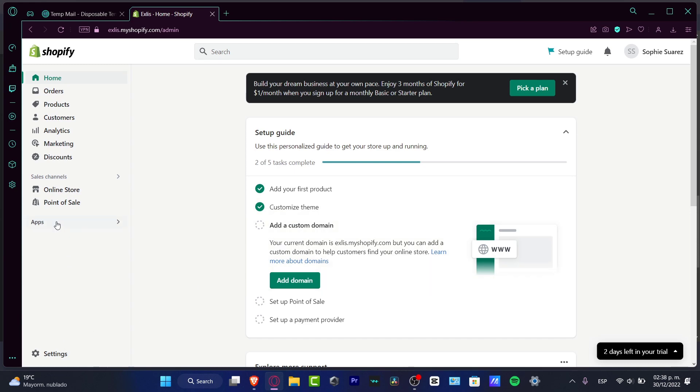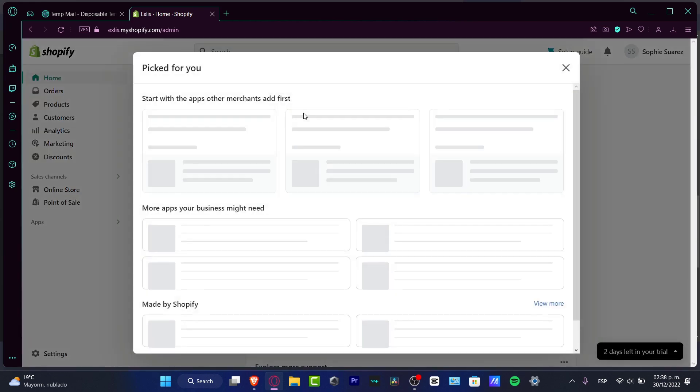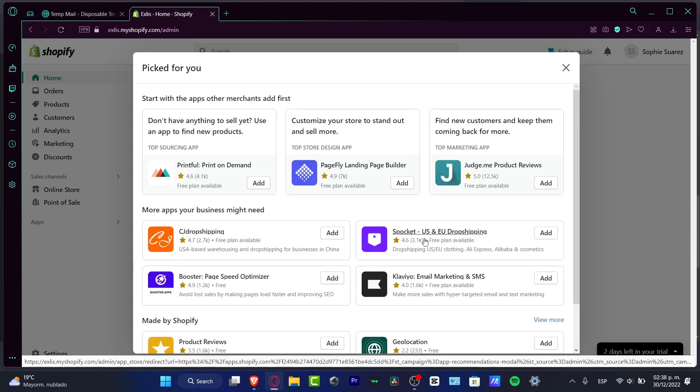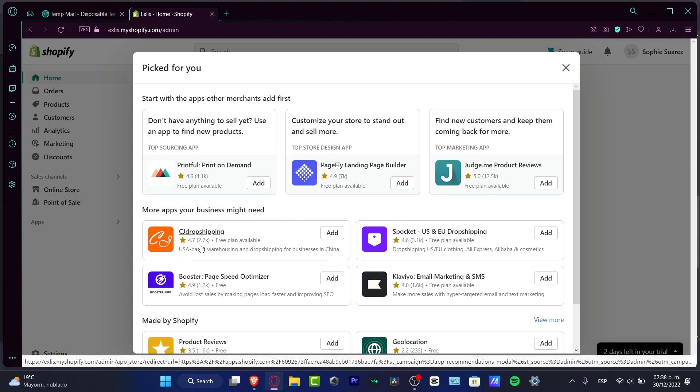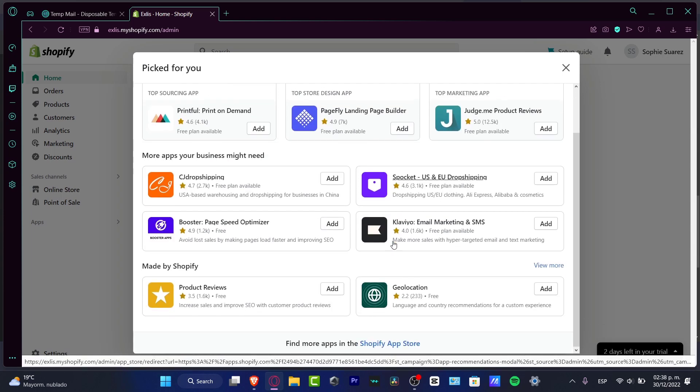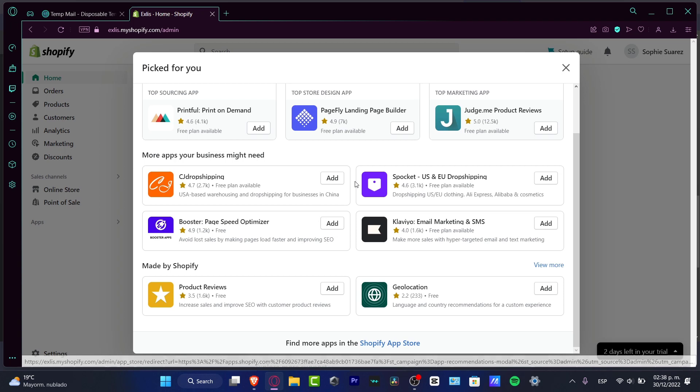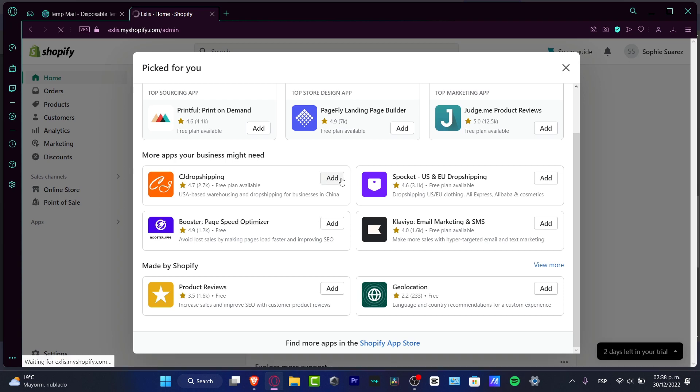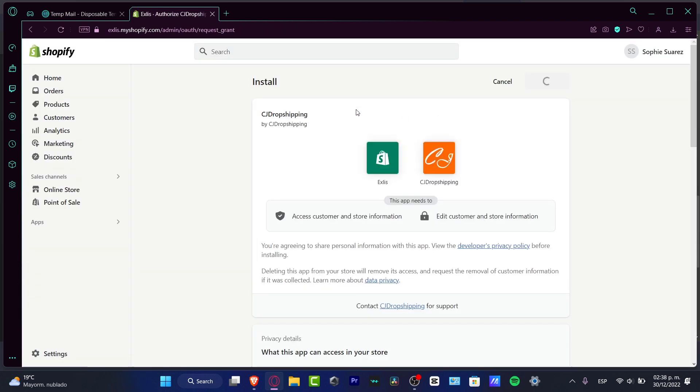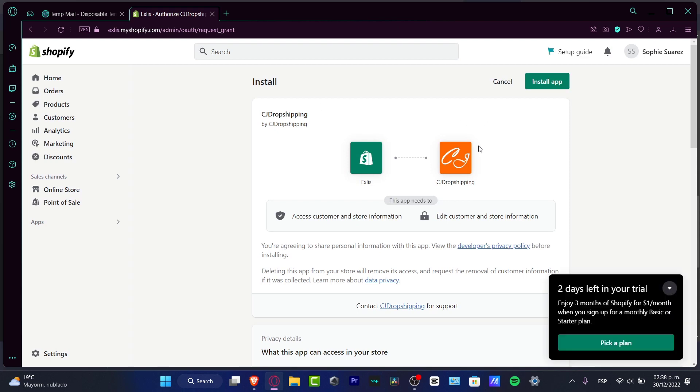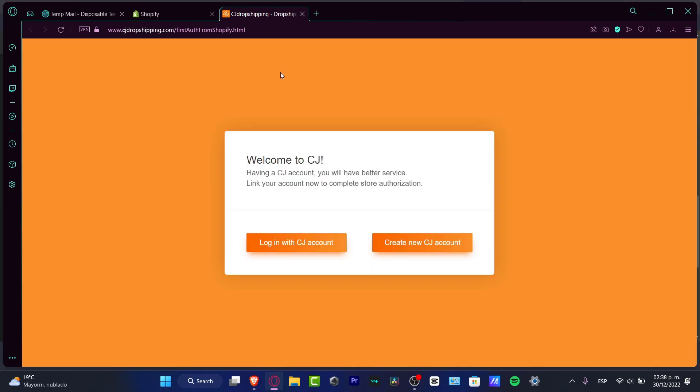Here in Apps, I want to look for recommended apps. You might be seeing here that the CJ Dropshipping appears. If you don't see this available, you want to go into Shopify App Store, download it, and then you can make the installation as we're going to be doing right now. So I'm heading here to install the application.